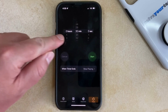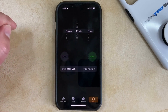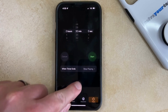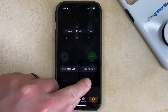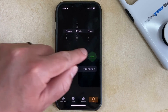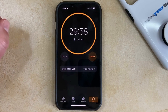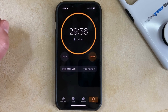Now you'll see that the amount of time for the timer is listed, and the Stop Playing option is shown next to When Timer Ends. So then you can just touch the Start button, and after this timer has expired, your iPhone is going to stop playing whatever is currently playing on the device.